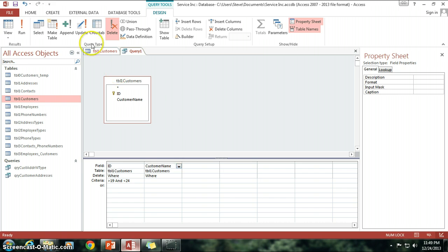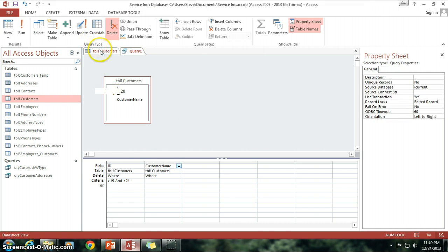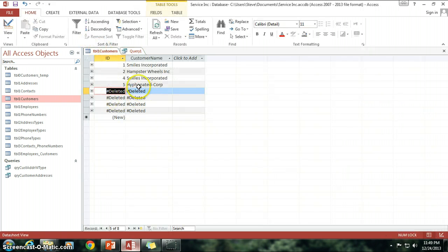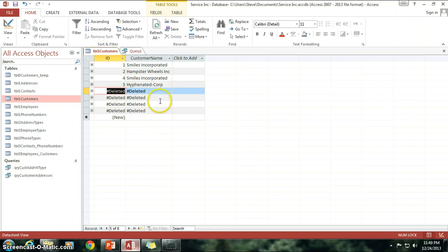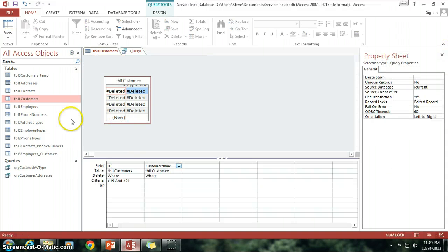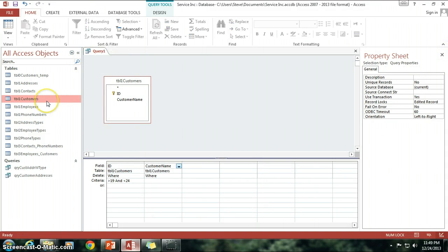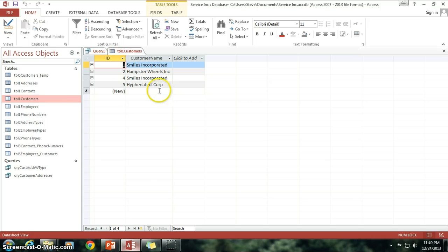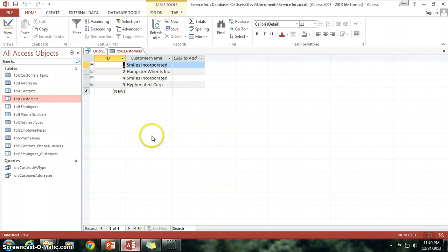And just like that folks, we now have those fields deleted and even gives us, since I already had the table open, it even tells us, hey this information has been deleted, it's not there anymore. And if I want to get rid of that, I just close out of the table and reopen it and voila, those fields are now gone.